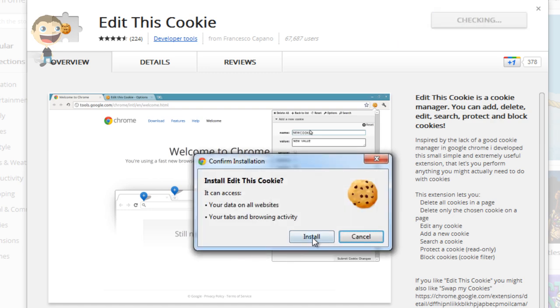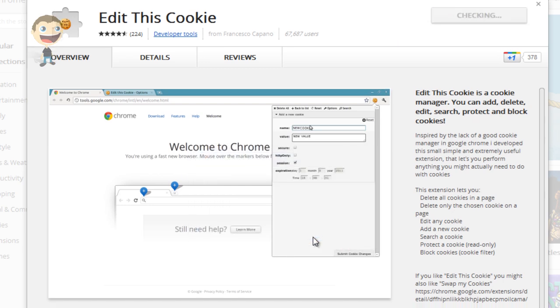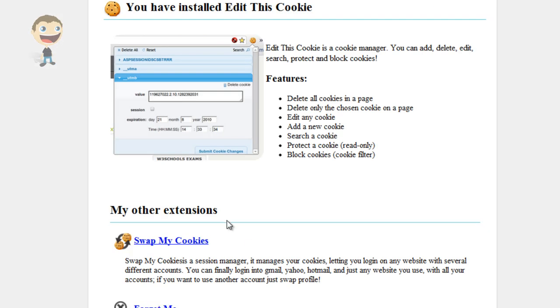So we go Add to Chrome, Install. That'll go through and install everything for you. Once you see this screen, it will confirm that you have installed Edit This Cookie.